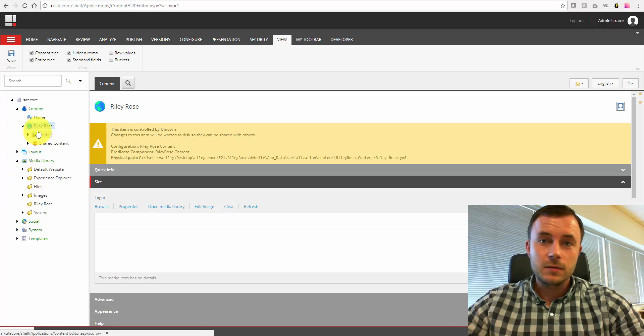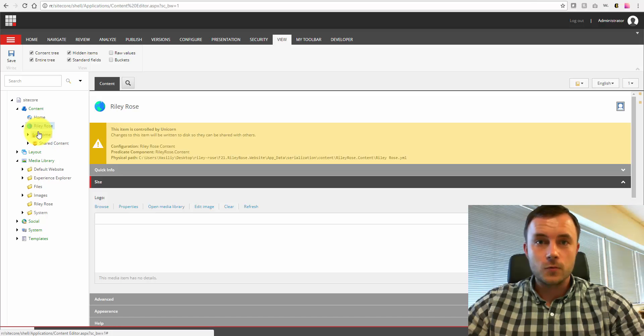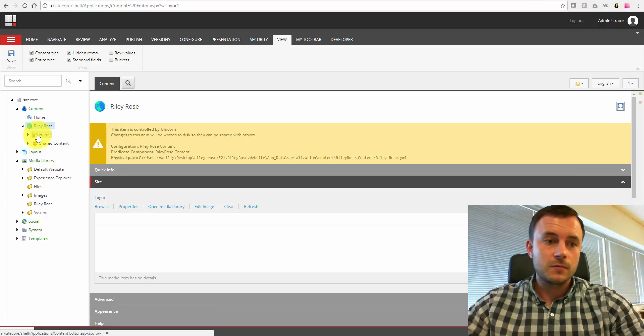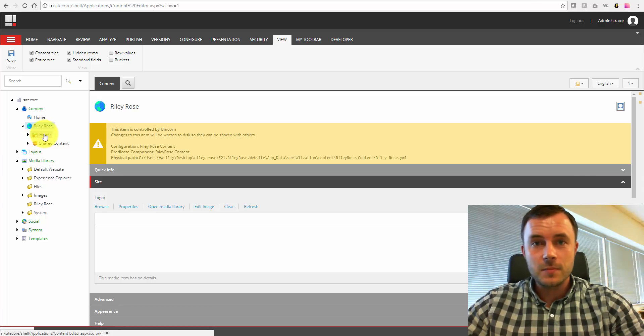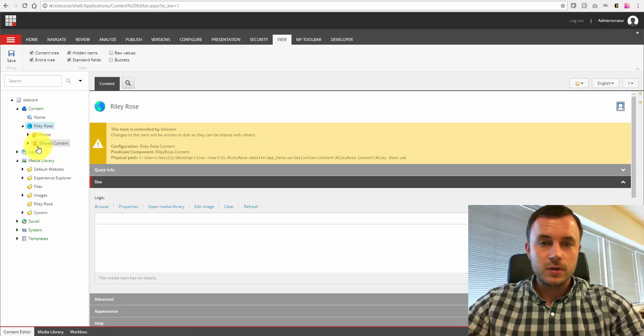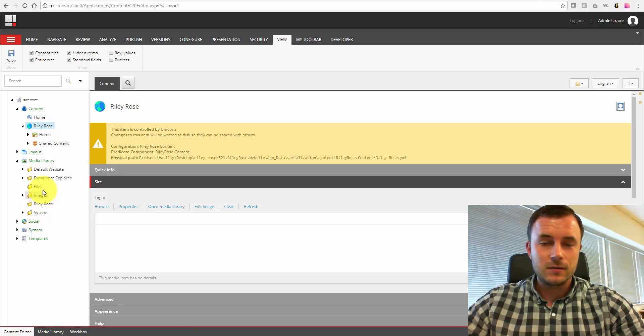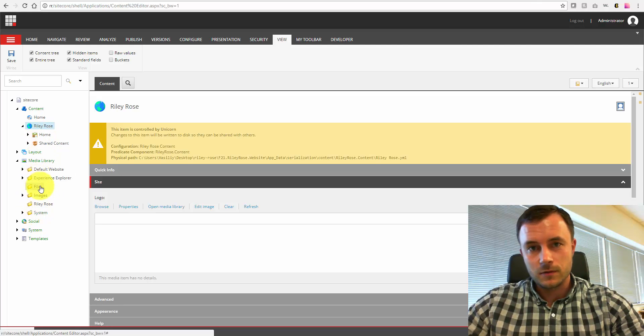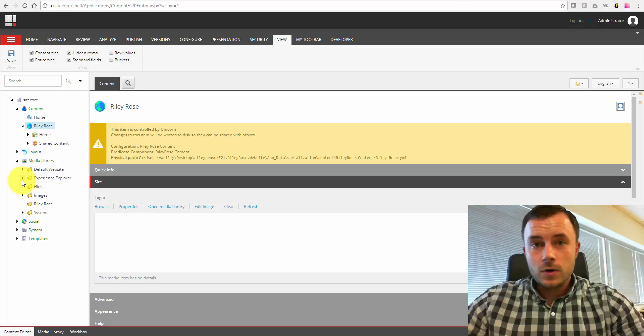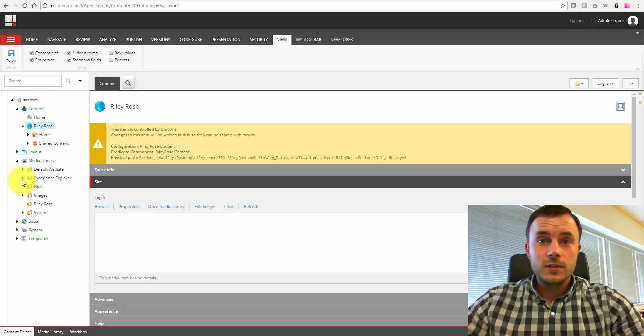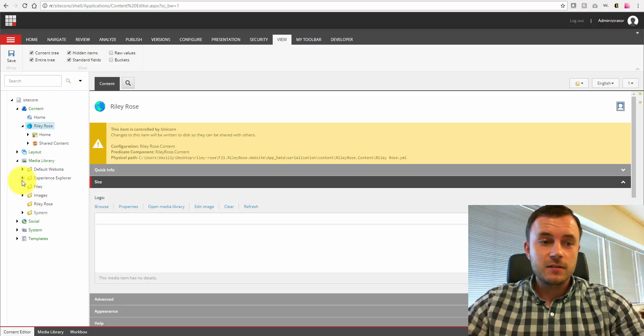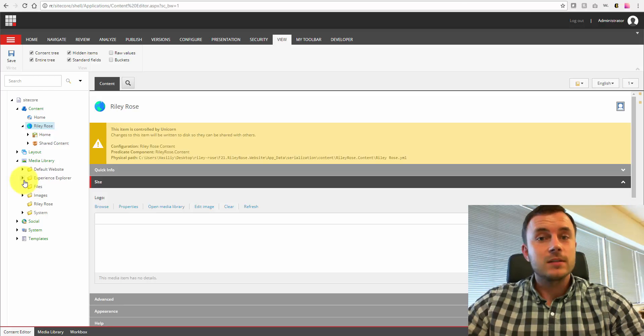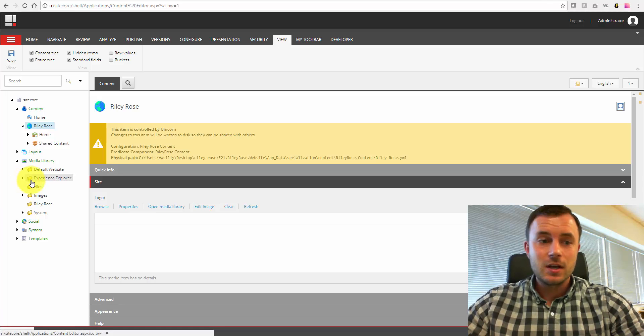So the clients need to be trained on how Sitecore works early in the discovery, when workflow discussions come up. And they need to be aware of how workflows function, and they need to be aware of the separation between content and media, how that works with workflows. If they don't want workflows in the media library, that's fine, that's great. But as long as they're aware and they're making an educated decision.